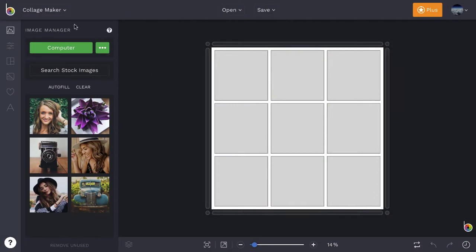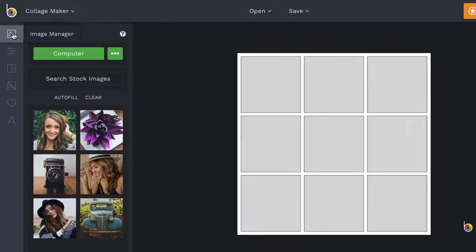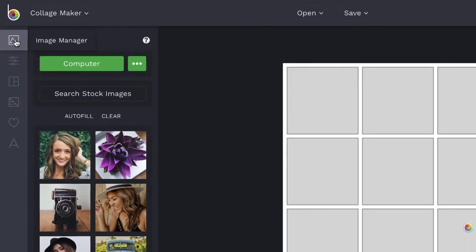To get started with BeFunky's Collage Maker, you'll first need to upload the images you'd like to use in your collage. Use the Image Manager tab to upload photos from your computer,